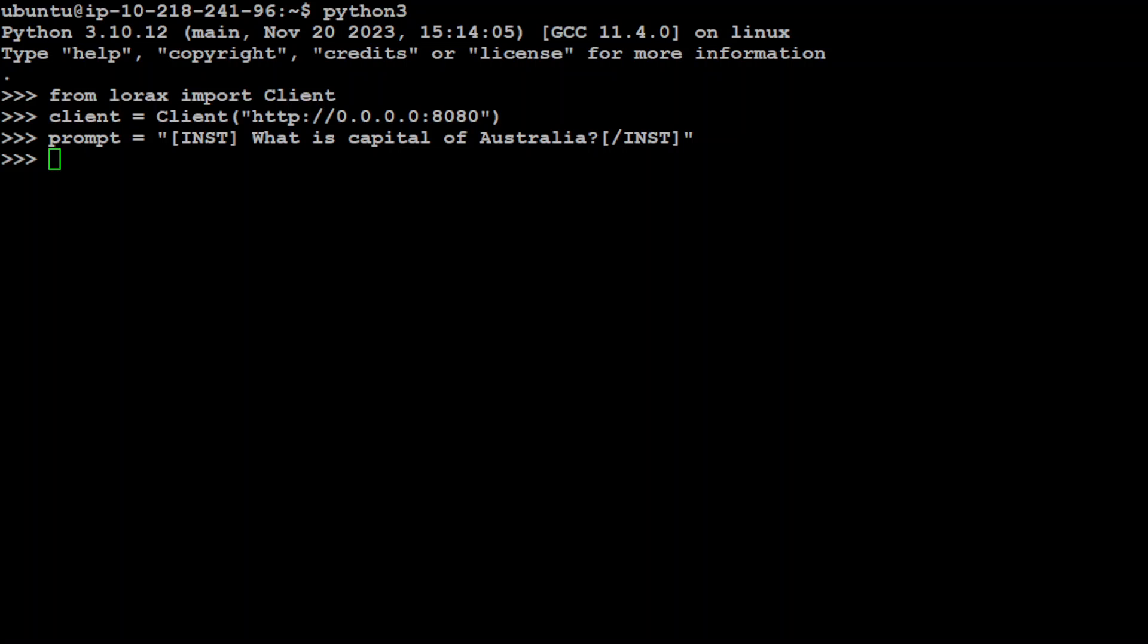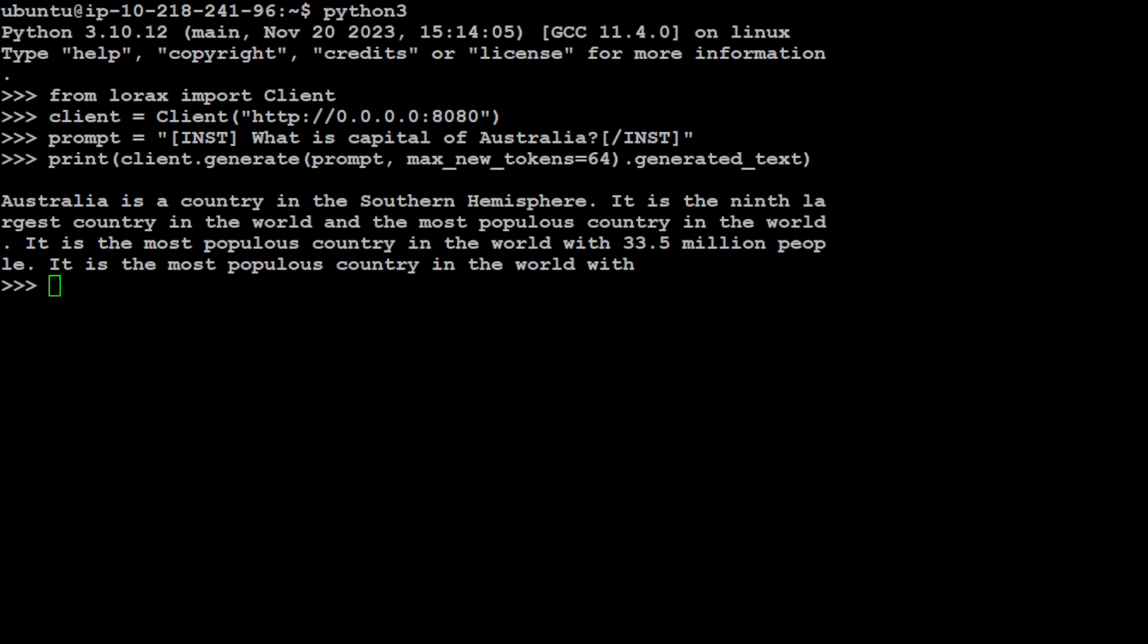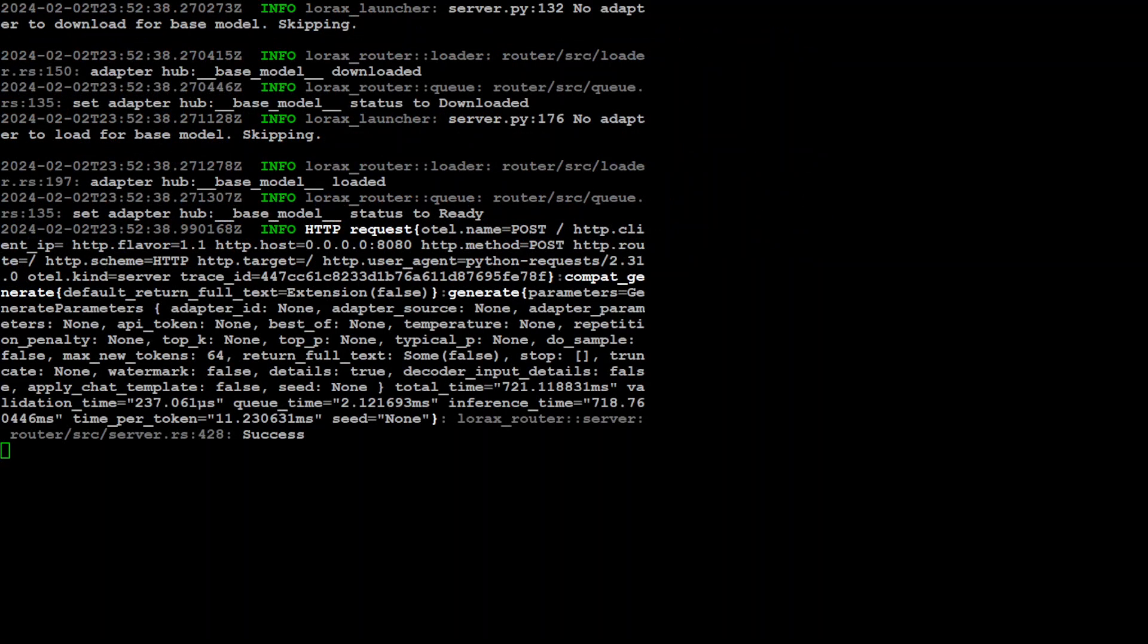Now in order to run the adapter, let me quickly show you. Or maybe I will first show you with the base model command. For the base model, all you need to do is run this command and this is going to show you the response from the base model. So you can see that the base model has responded that Australia is a country and all that stuff. And if you go to the previous screen, you can see where we were running it. It is showing us the inference and what exactly it is doing behind the scene and which extension is being used here.